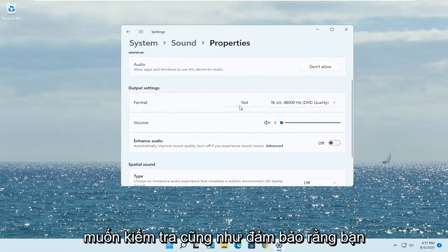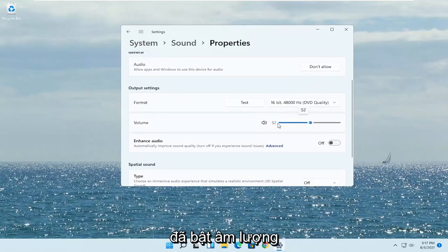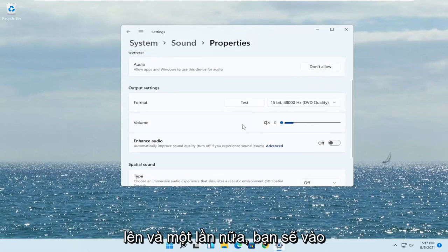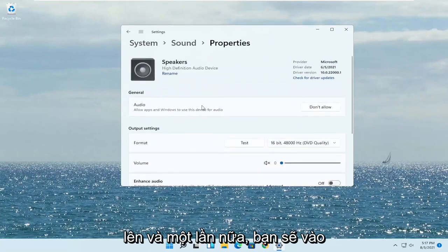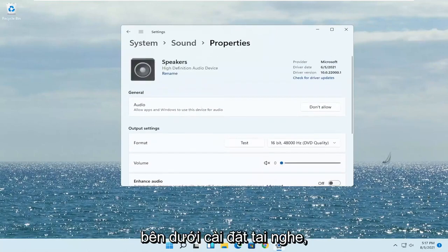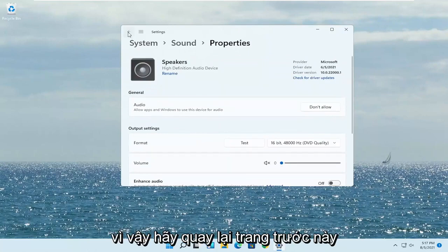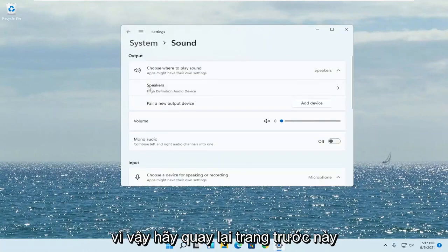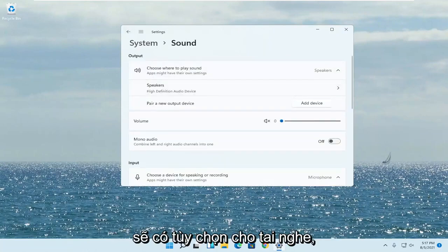You also want to test it and make sure the volume is turned up. You'd be doing this underneath the headphone settings, so go back to the previous page — there will be an option for headphones there.